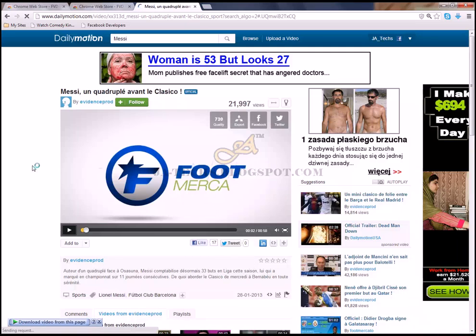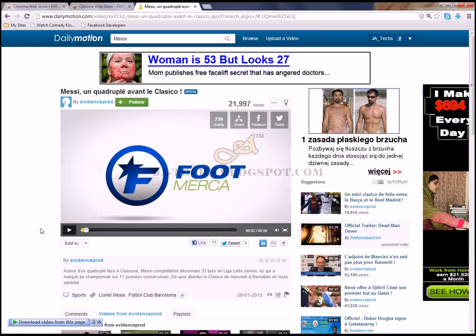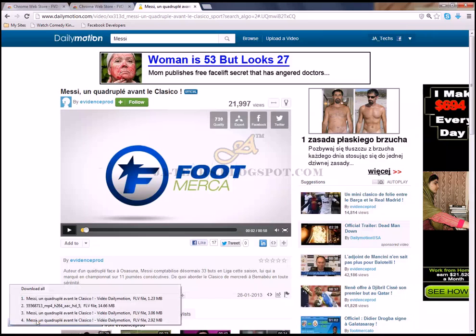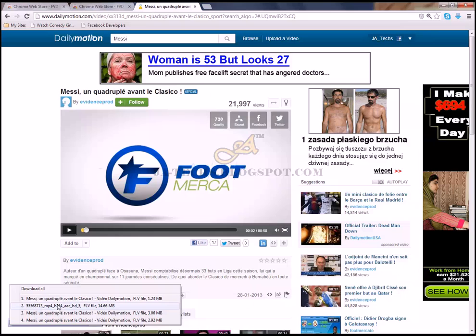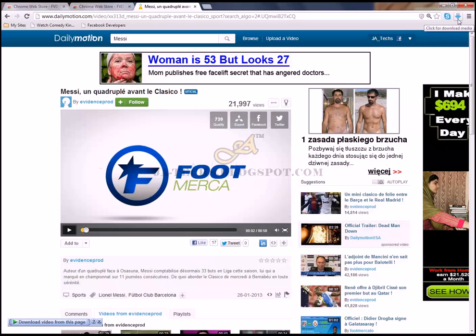Here I can tell you one more thing. If you have installed IDM, Internet Download Manager, you can also download videos from that software. Here is the video, 14.66 MB. But remember one thing, if you don't have installed this extension, then IDM will not work to download videos from Dailymotion.com.